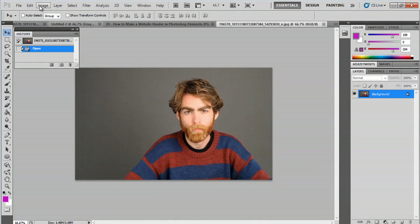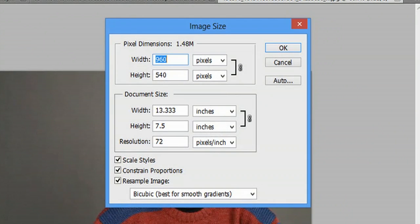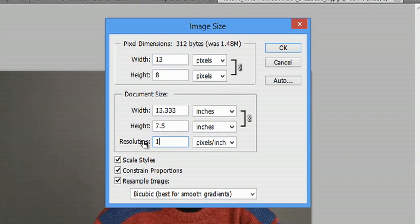I'm going to go up to image, and image size. Alternately, you can hit Alt-Control-I, but that's confusing, so I just like to go to the drop-down menu. We'll click image size, and here in resolution, all we have to do is change it to 150.